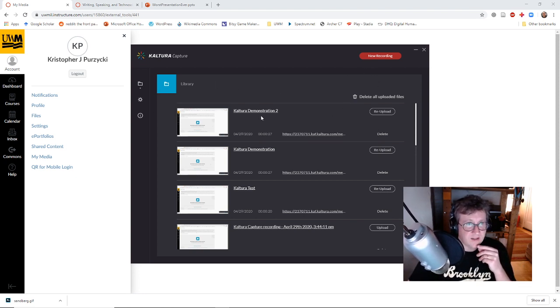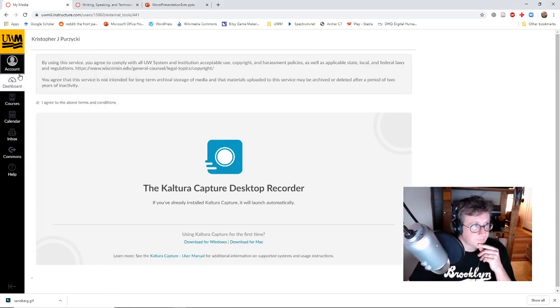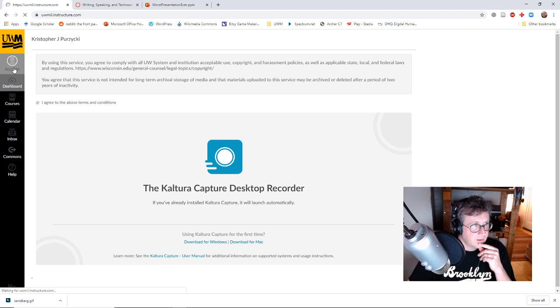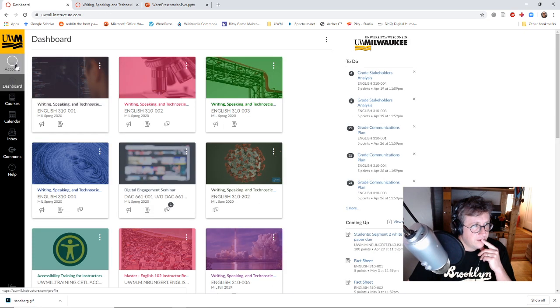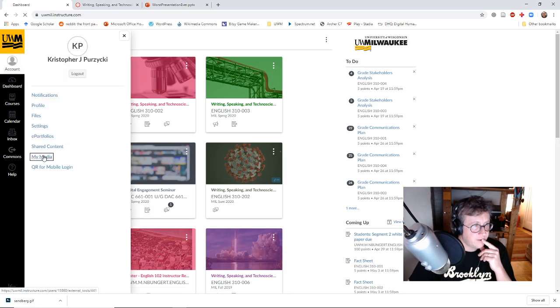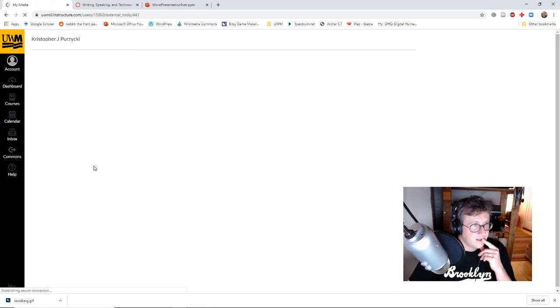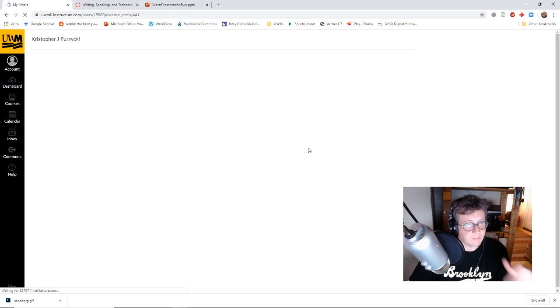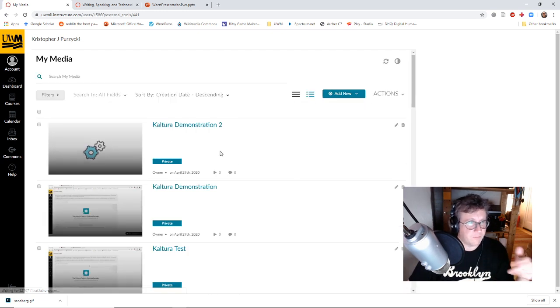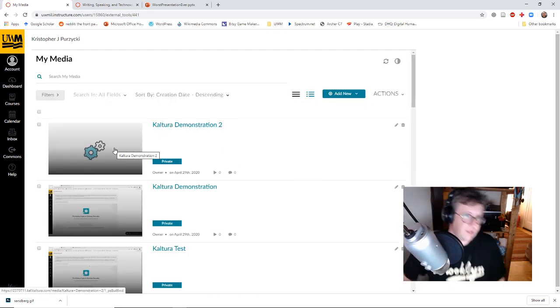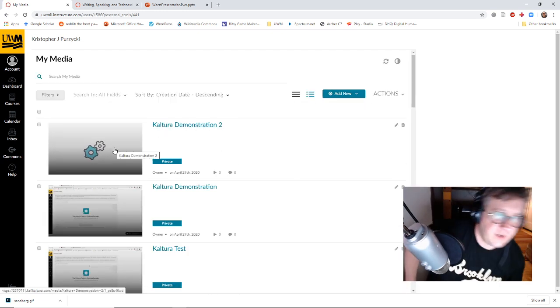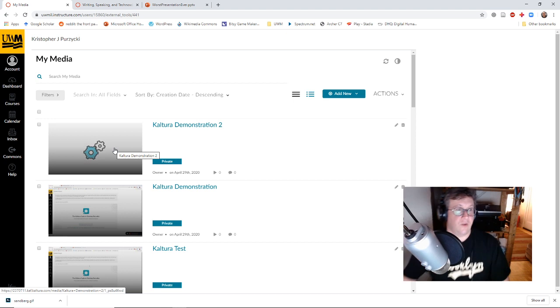So I can see that's been uploaded. Go back to my account, my media, and it'll show me that it's being processed, so I get the little gears and everything. So I know that's good to go.